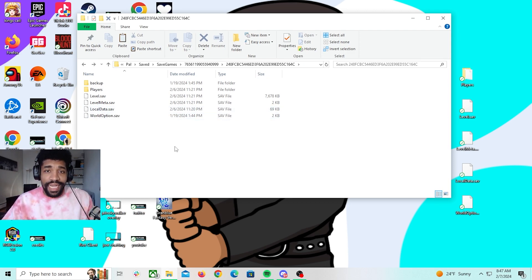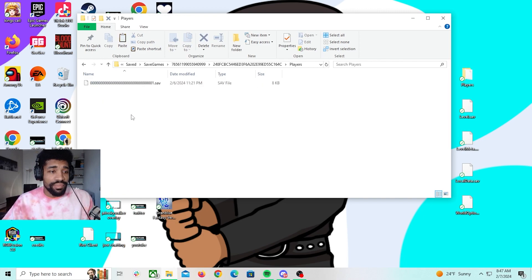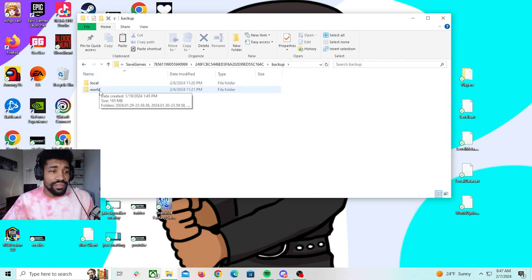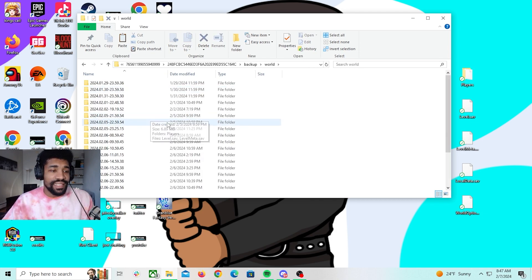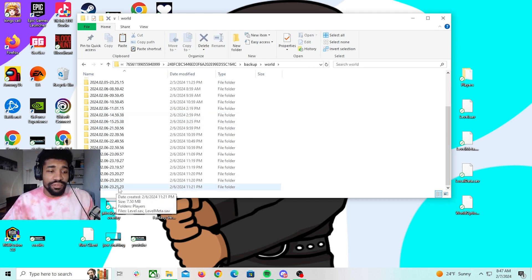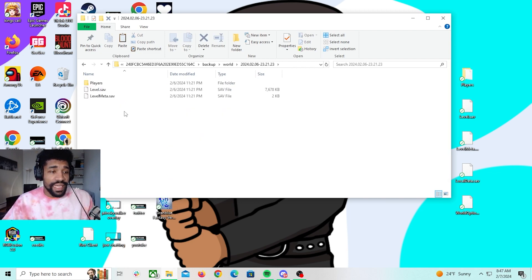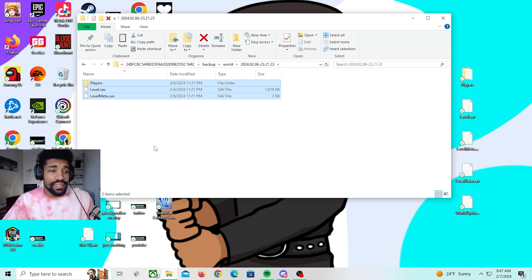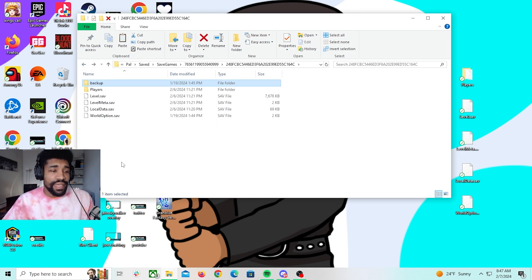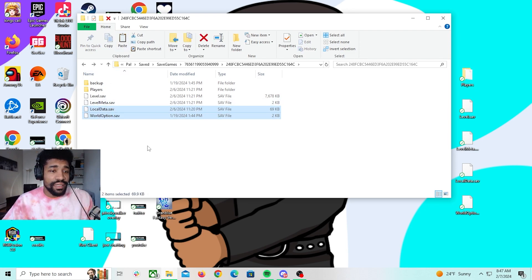Then after that you're going to go to players - scratch that, sorry. You have to go to Backup and then World, and then you're going to go to the same save file. Click that, you're going to copy all this and then go back to your main page, override everything there.